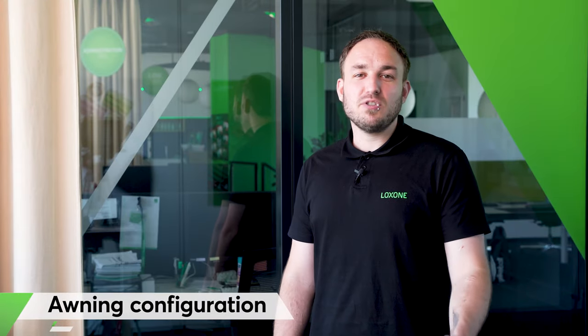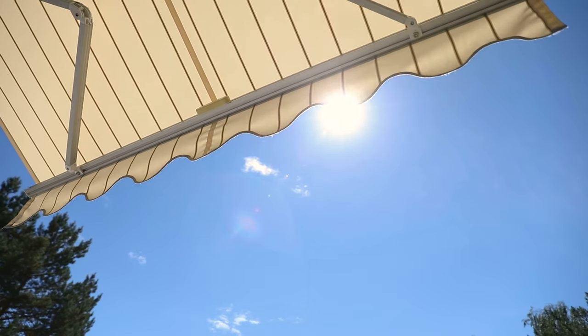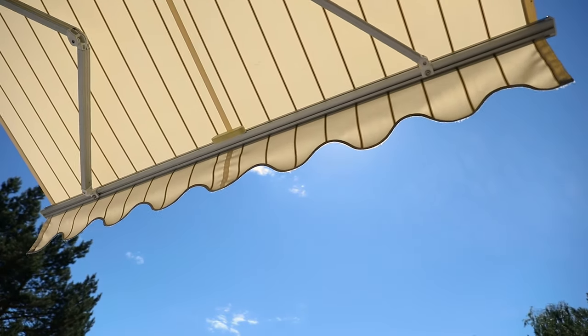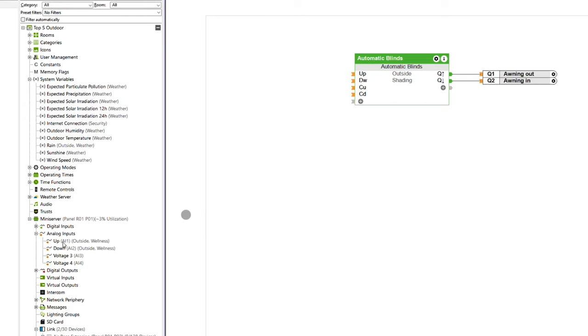Our next topic is the awning configuration. To stop summer in the garden or on the balcony turning into sunburn season, we can intelligently shade the outside areas. For this we can easily integrate existing awnings into the Loxone system. For example, we can use the Nano IO-Air flush-mounted relay to control the awning motor. We add the automatic blinds block and connect the respective relay for extending and retracting the awnings to the outputs.